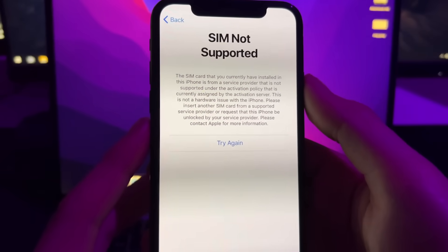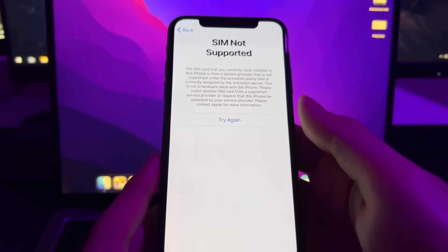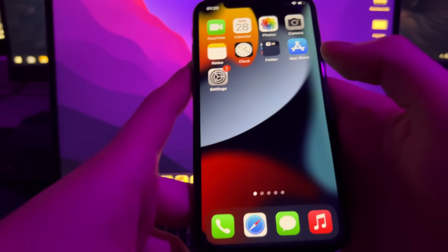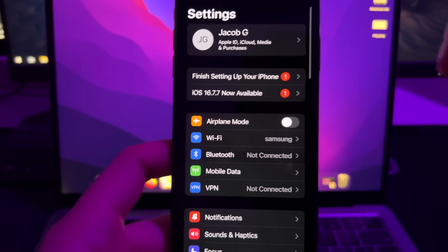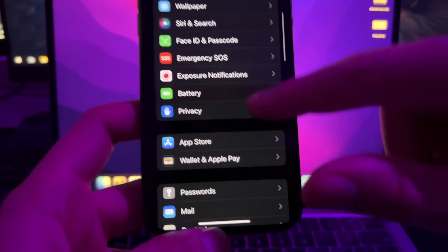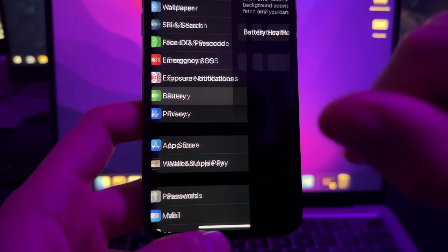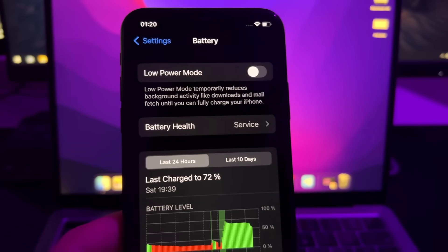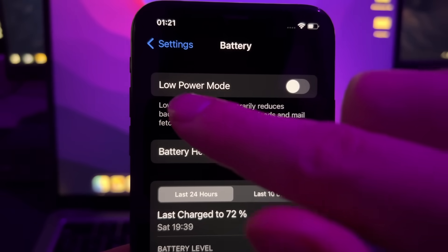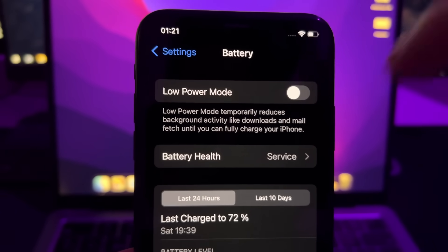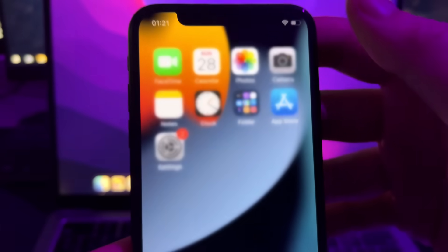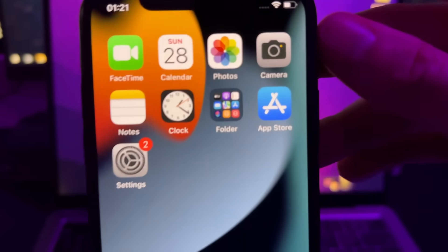The first step is to go to Settings on your iPhone, then scroll down and find Battery. Press on Battery and turn off Low Power Mode. After doing this, close Settings.